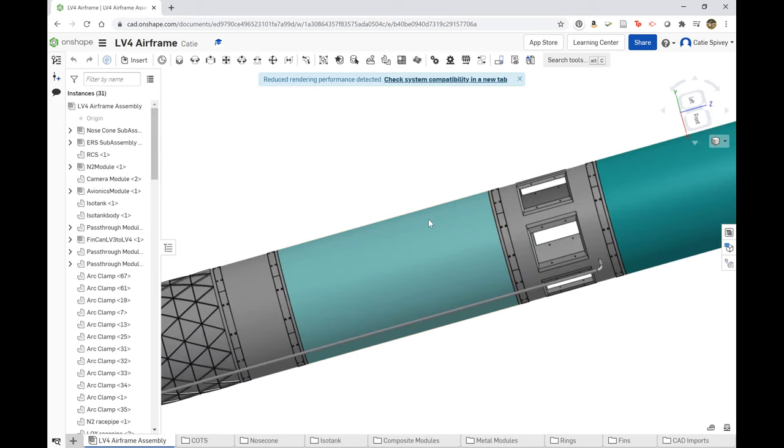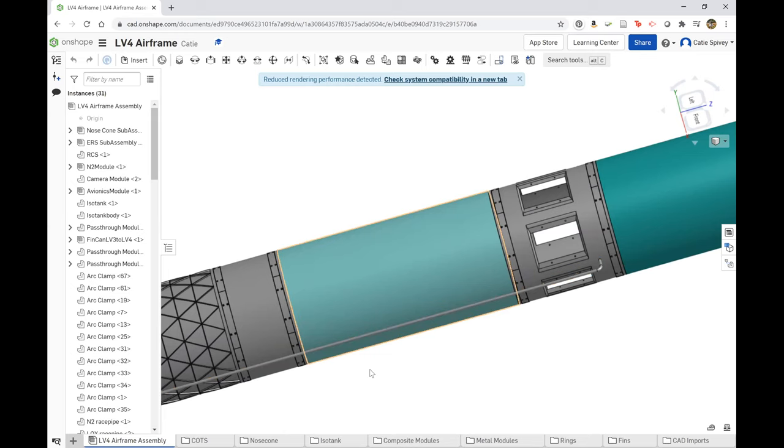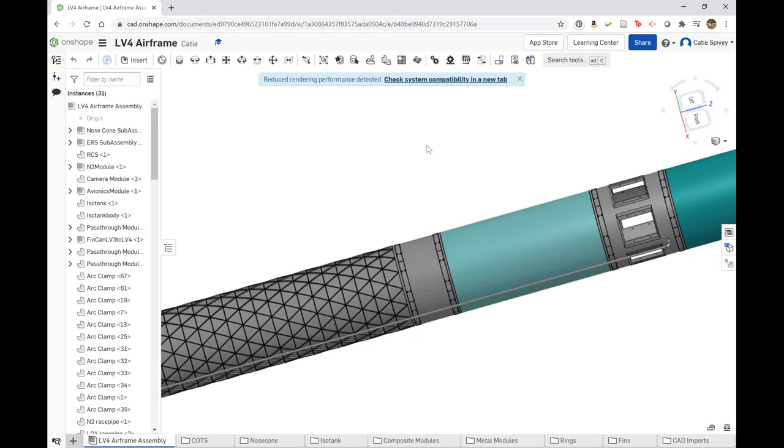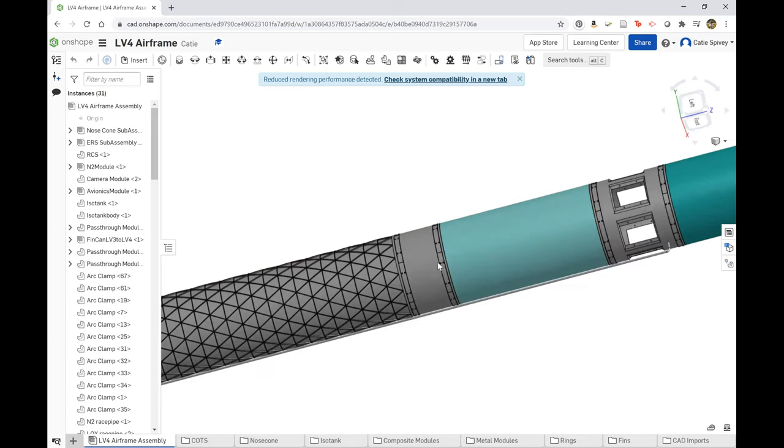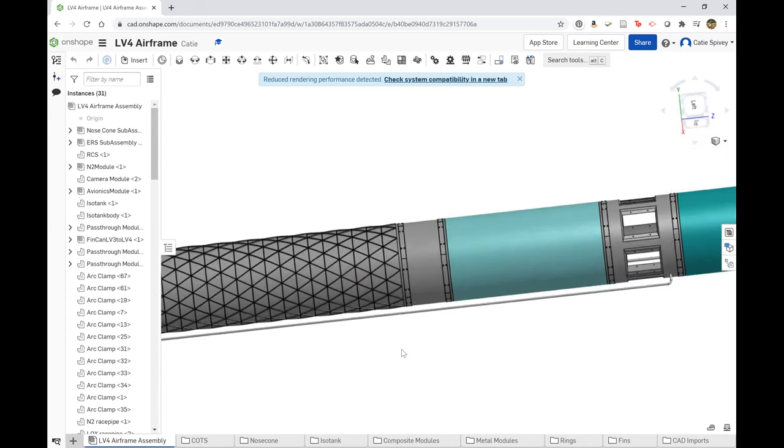The module below that is the avionics module. It's also a composite module, but it uses fiberglass instead of carbon fiber. Below that is another pass-through ring. This pass-through ring will be modified to allow for any sort of connections that we need to happen there.